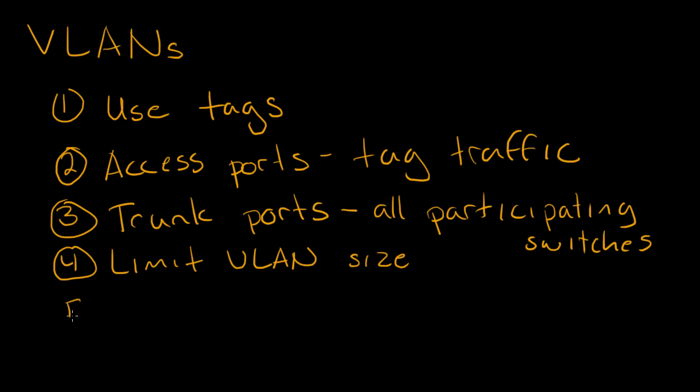And lastly, it's also important to remember that Spanning Tree runs on a per VLAN basis, which we call again PVST, or per VLAN spanning tree. Thank you for watching.